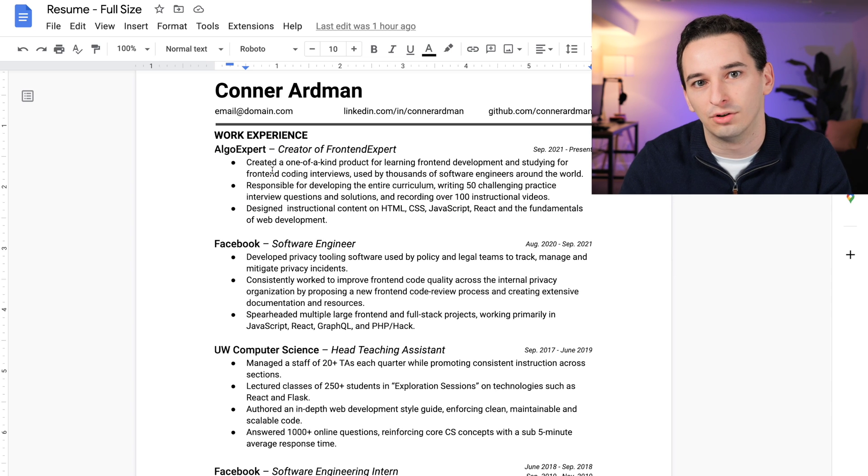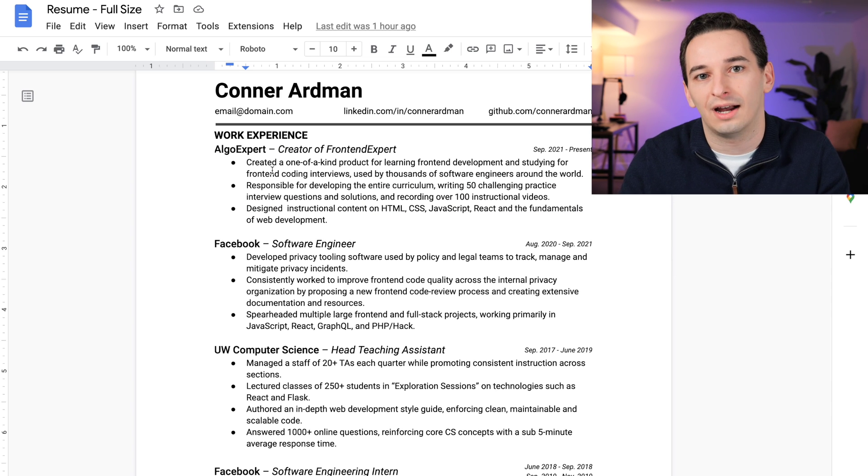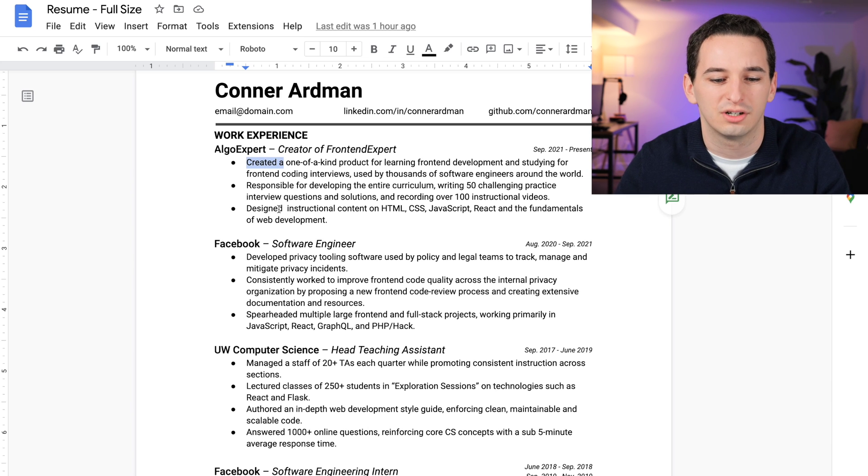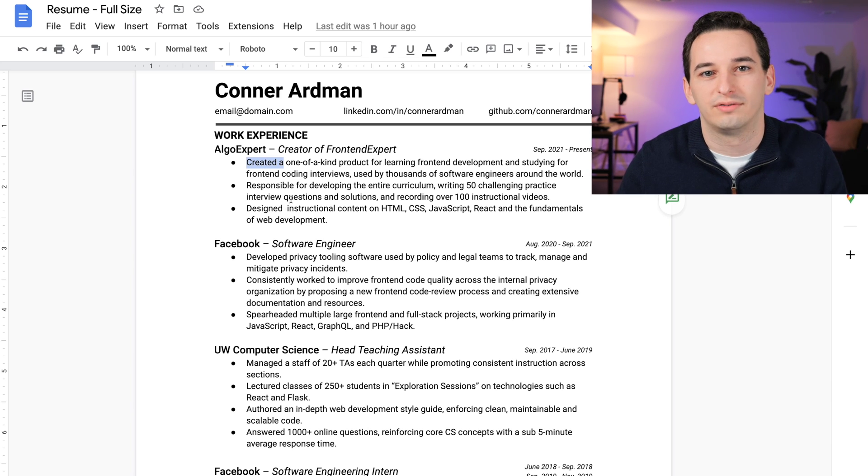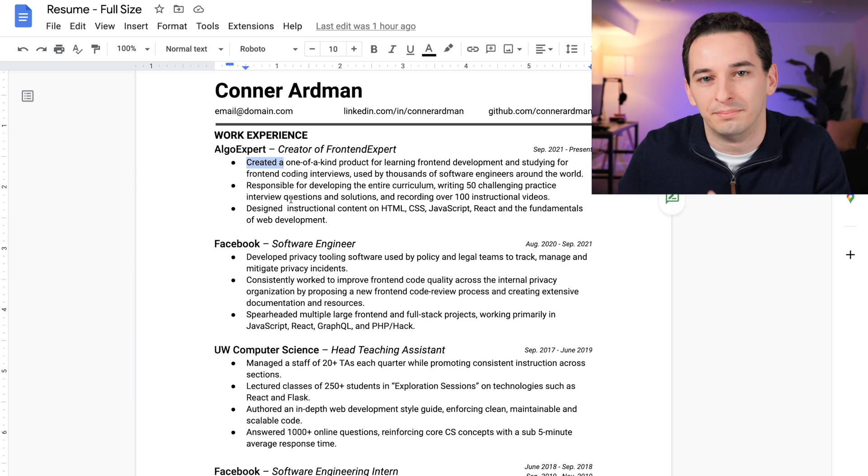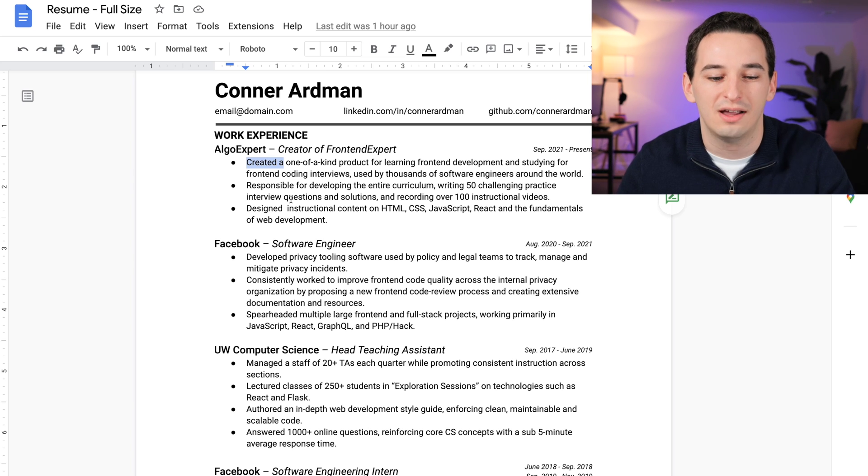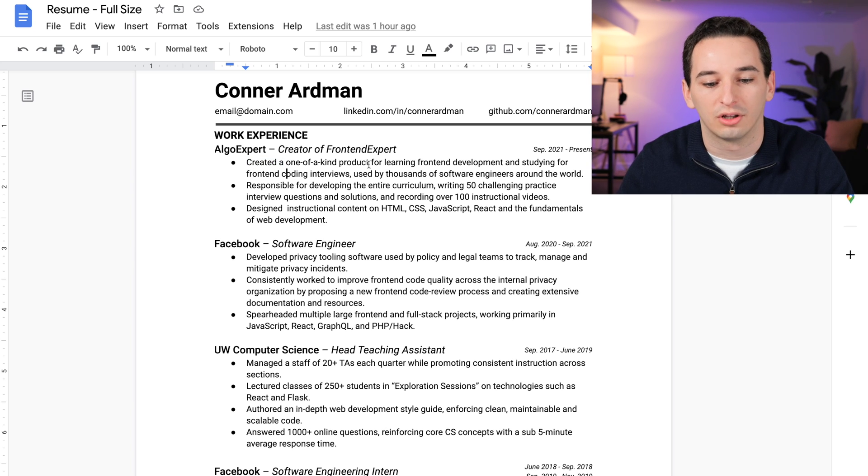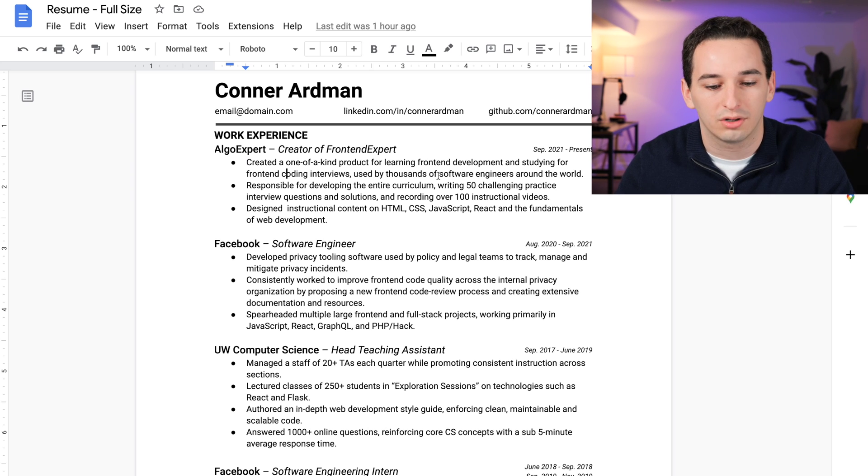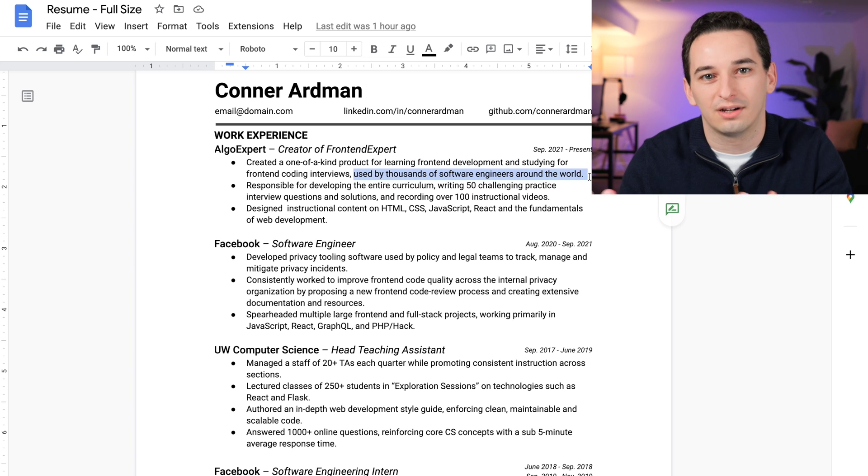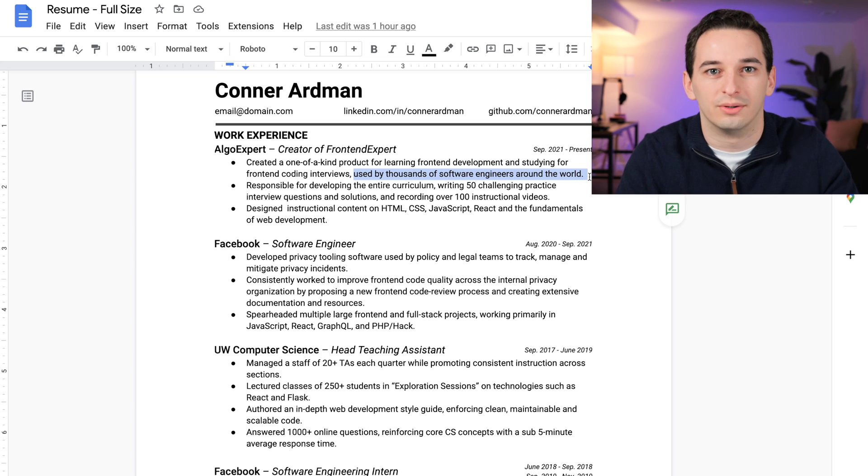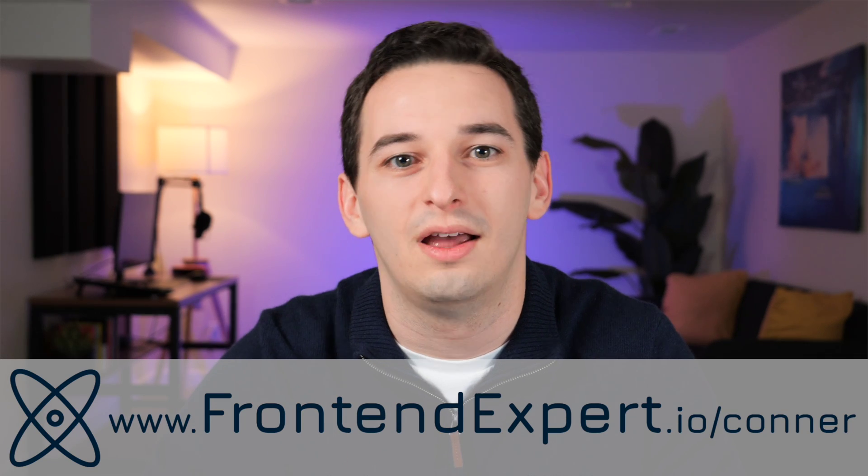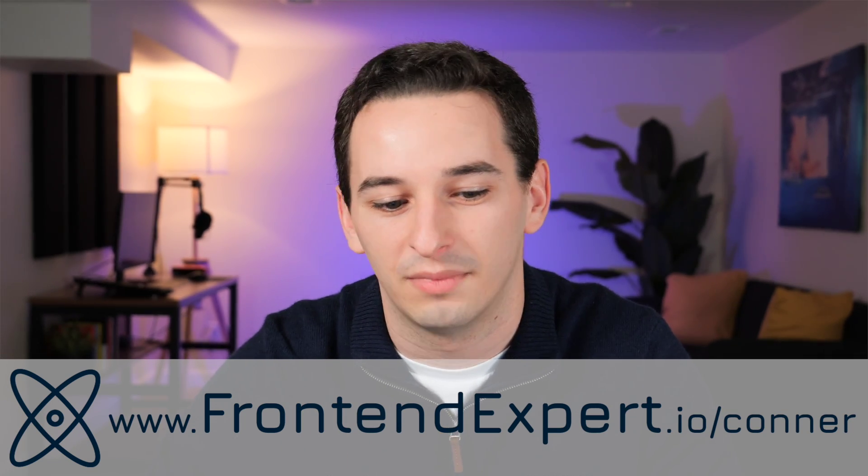I'm not going to spend time on every single bullet point, but the general idea I went with is to start with some form of hopefully strong verb or something of that nature, then describe what I did, and then hopefully add some metrics at the end if possible. Not everything can have a metric, but I try to have them as often as possible. For example: 'Created a one-of-a-kind product for learning front-end development and studying front-end coding interviews used by thousands of software engineers around the world.' This part at the end here is essentially the metric of this bullet point—it says why this actually matters.